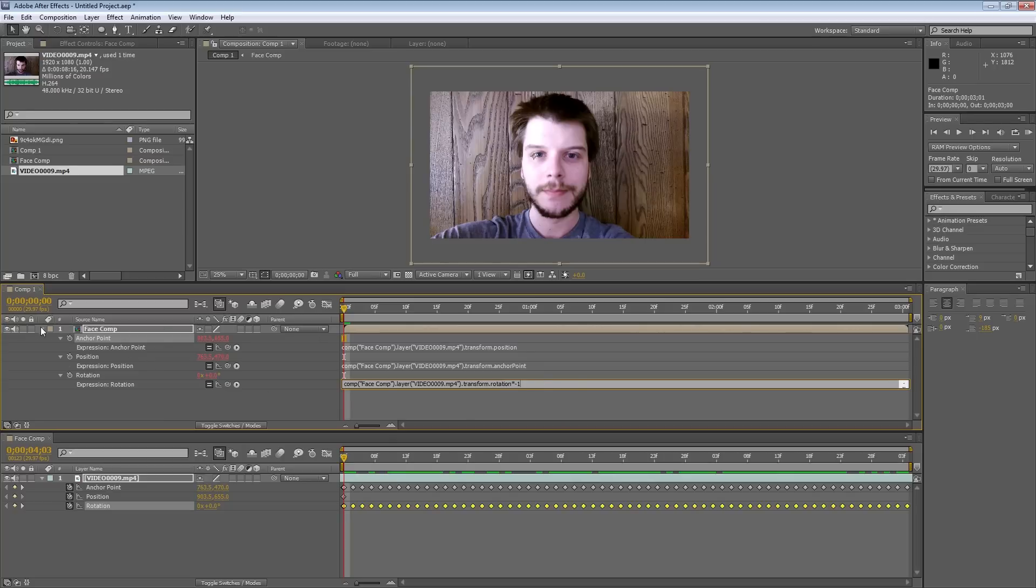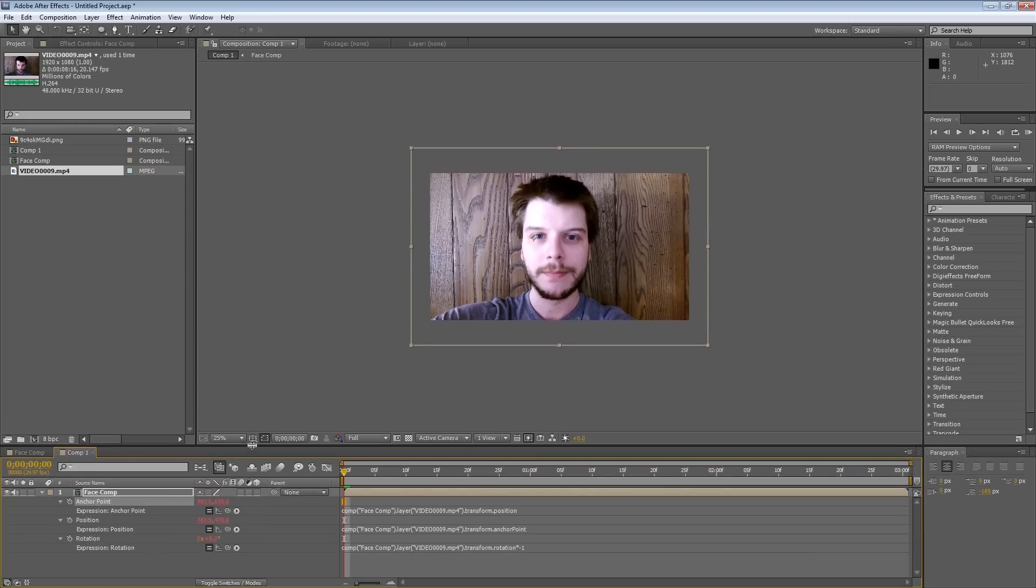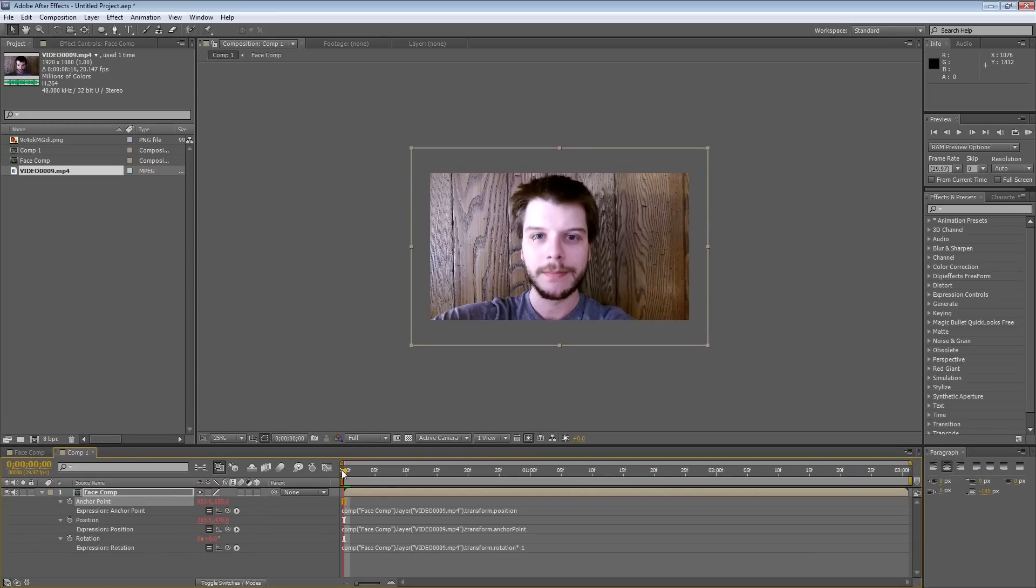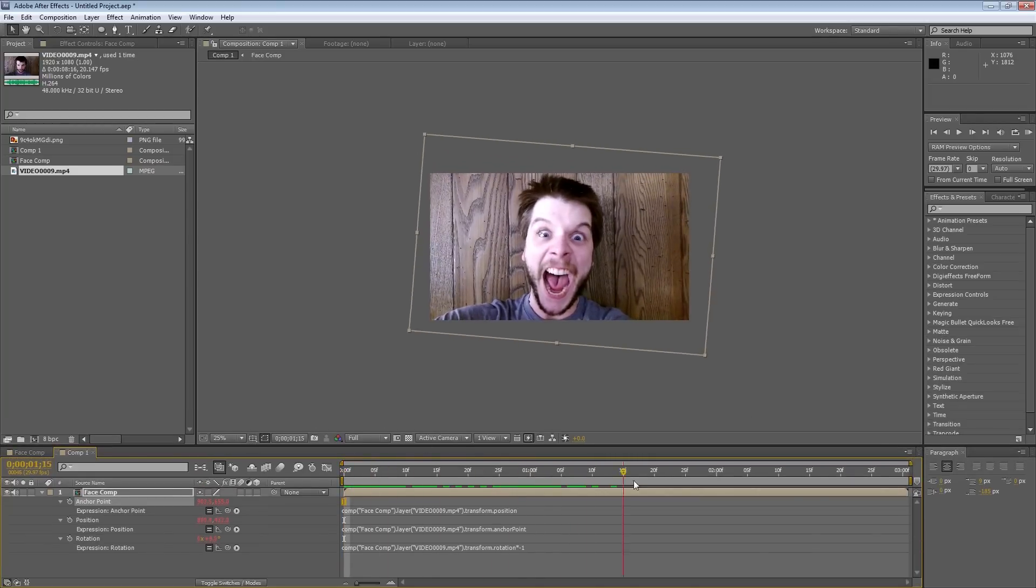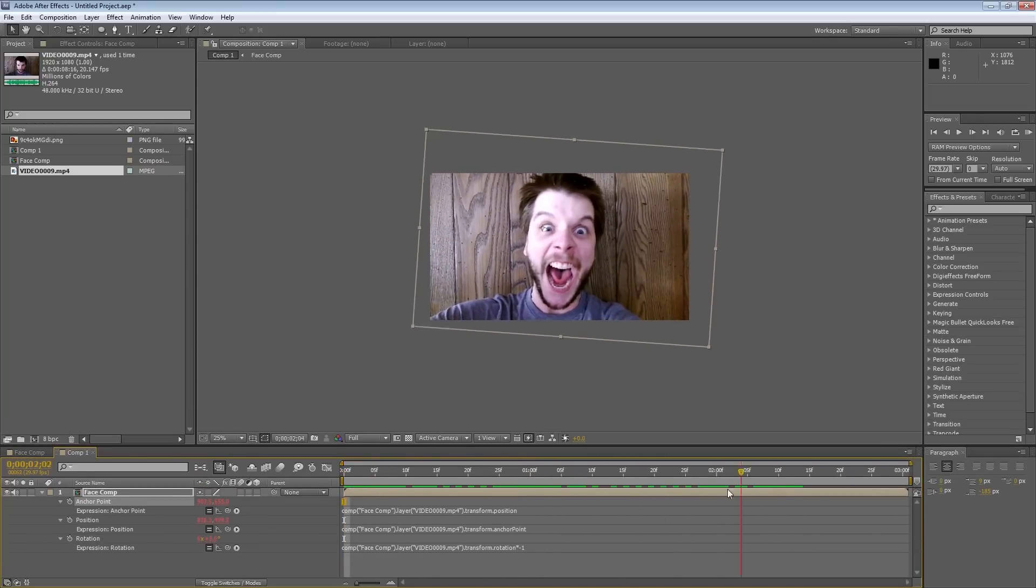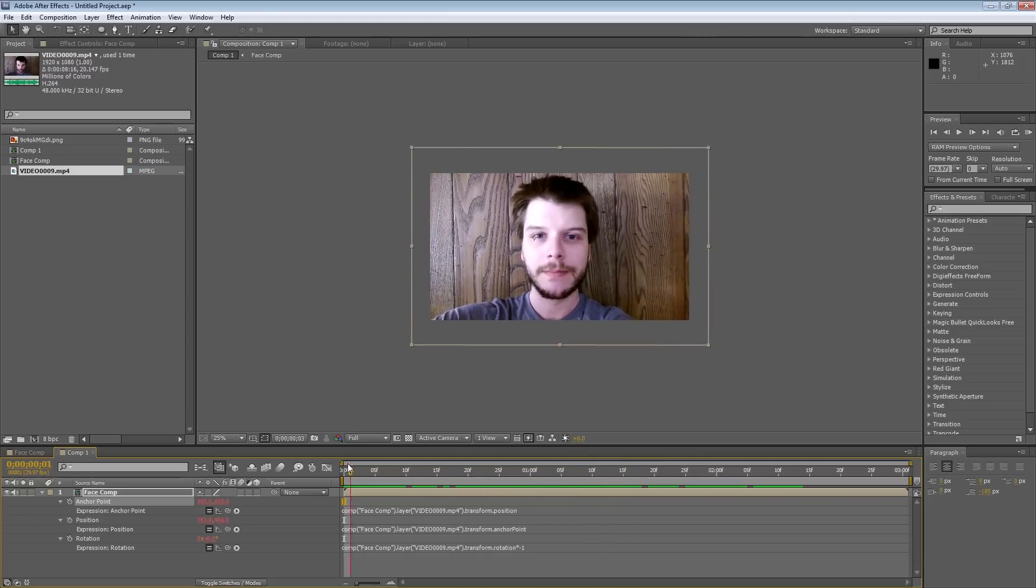So now, that should have stabilized everything, and we should not have anything being cut off anymore. And it looks like it is going well. Well, that's good.